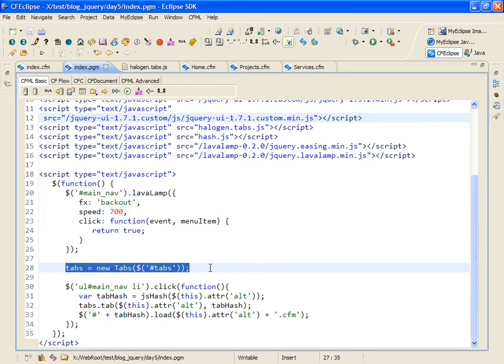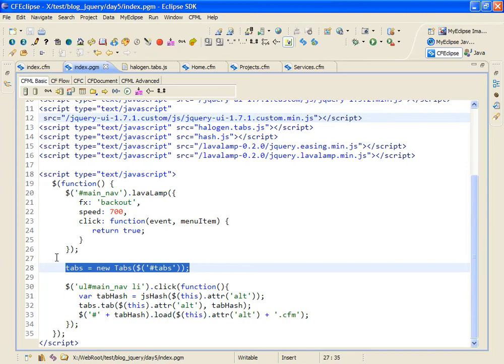Next I create a JavaScript object called tabs. It's an instance of the tabs class that's inside my halogen.tabs.js file. And when instantiating it I pass into it a jQuery object that encloses the DOM element that I want to use to display tabs.